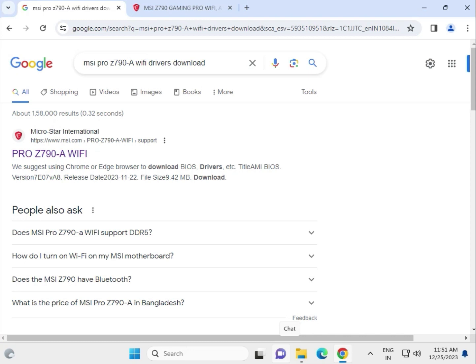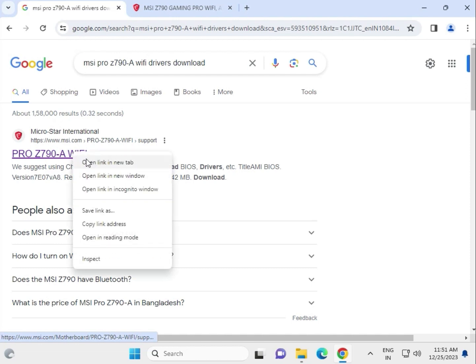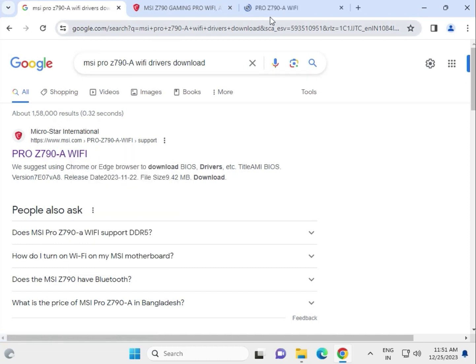Hi guys, welcome to IT Networking. Today we're downloading MSI Pro Z790A WiFi motherboard drivers. Search on Google for MSI.com, which is the official website, and open it.